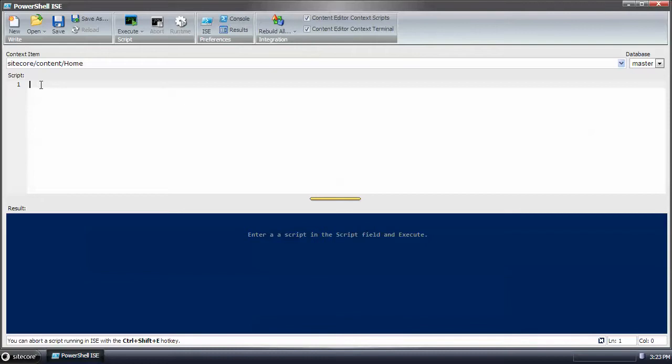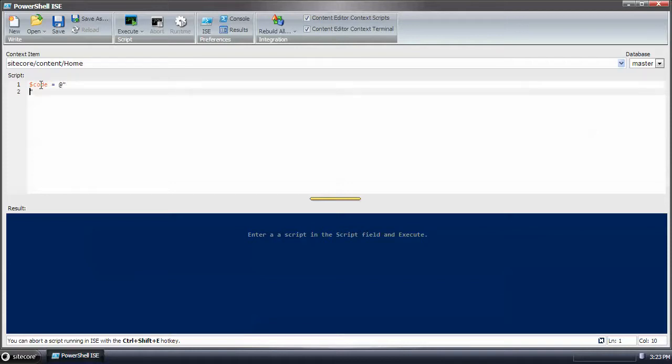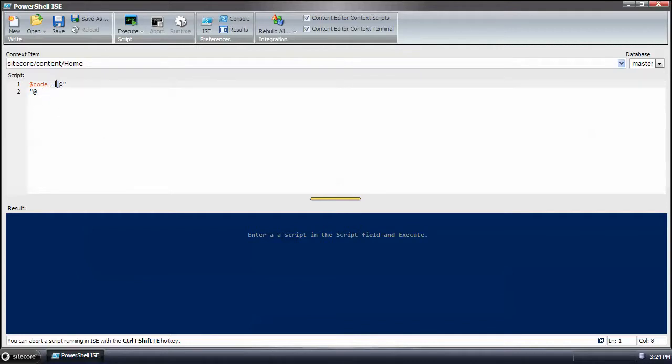To create a hereString, you first start off with creating a variable. Let's call it code. This is what it looks like. It doesn't matter where this piece, this text, shows up in the line.